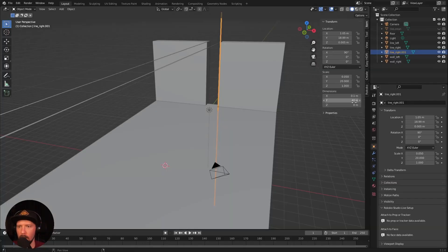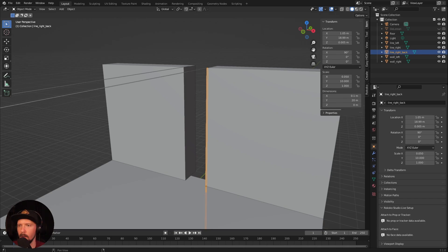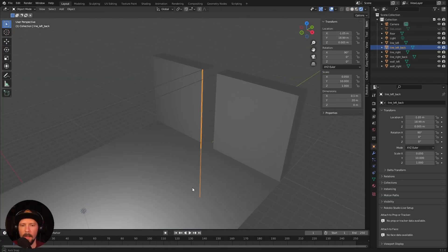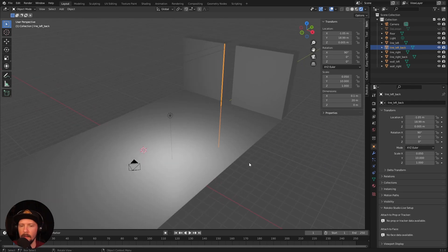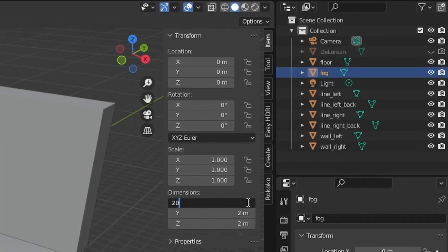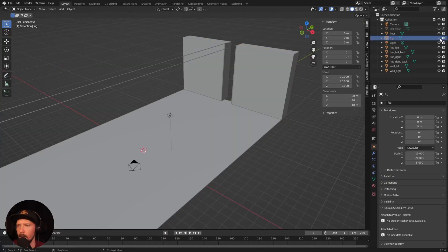Change the Z to 0.005 and the Y value to 20. It's a little bit big but okay for now. Let's rename this one to 'back', then Shift and D for the left side. The last thing for now is another cube which will be our fog cube. Let's rename this, change it to 20 by 40 by 10, and bring it to a Z value of 5. Let's hide this one for now.